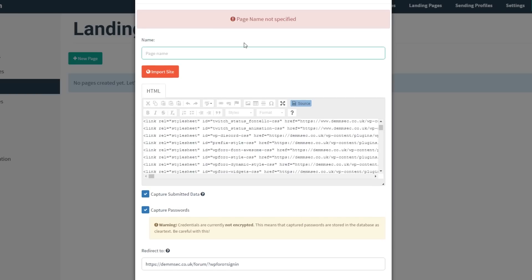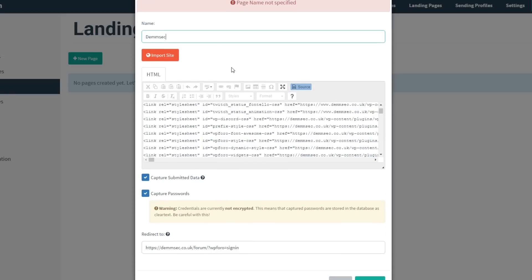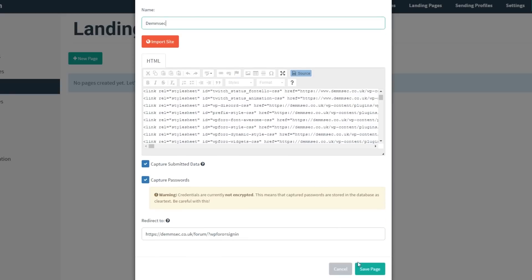I forgot to add the page name, so we just need to add what it will be called in the campaign later on. We'll call this DemSec and then save.